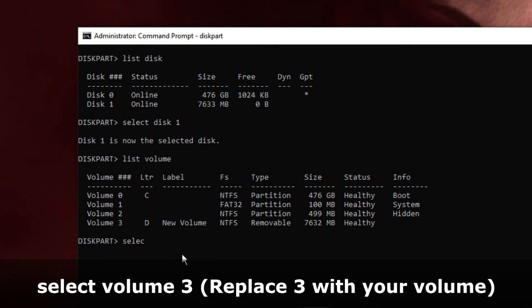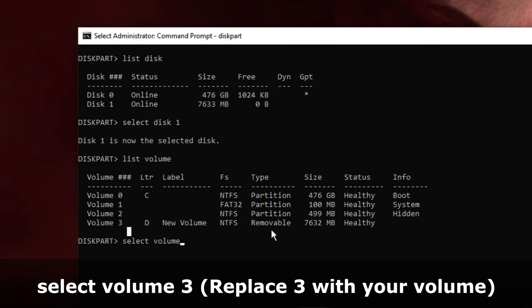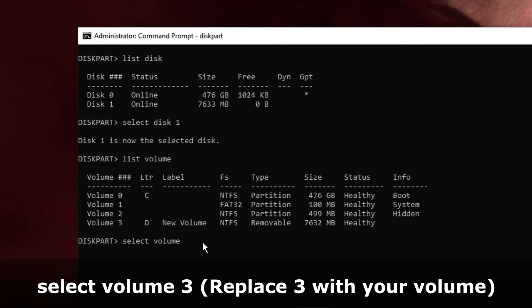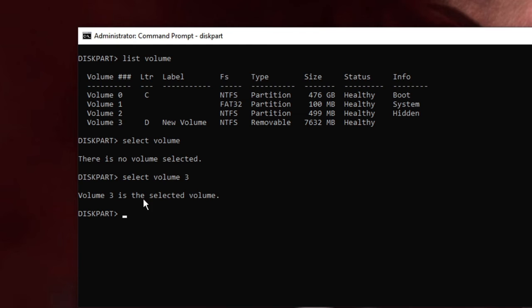Type 'select volume' and then the volume number. This is Volume 3 that I want to format, so I will type 'select volume 3'. Now you can see it says Volume 3 is the selected volume, so we are ready to format it. The format command is 'format'.